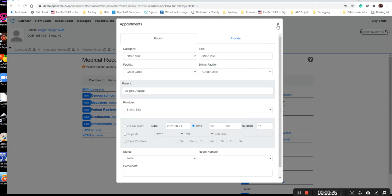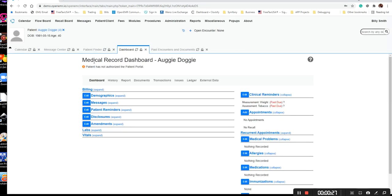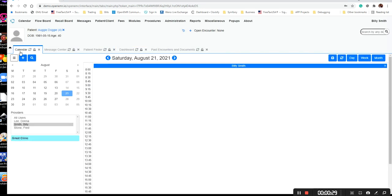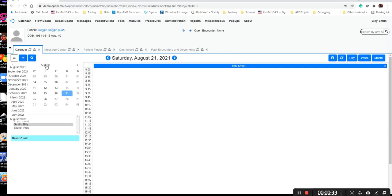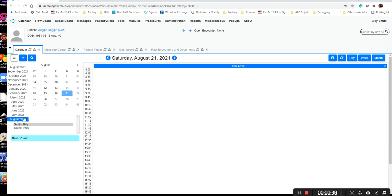You can also go to the calendar to add a patient's appointment. If you click on the month in the middle here, you'll notice that on the right it gives me all the way out to August of 2022. So I can quickly jump from one month to the next or go where I need to in order to create the appointment.